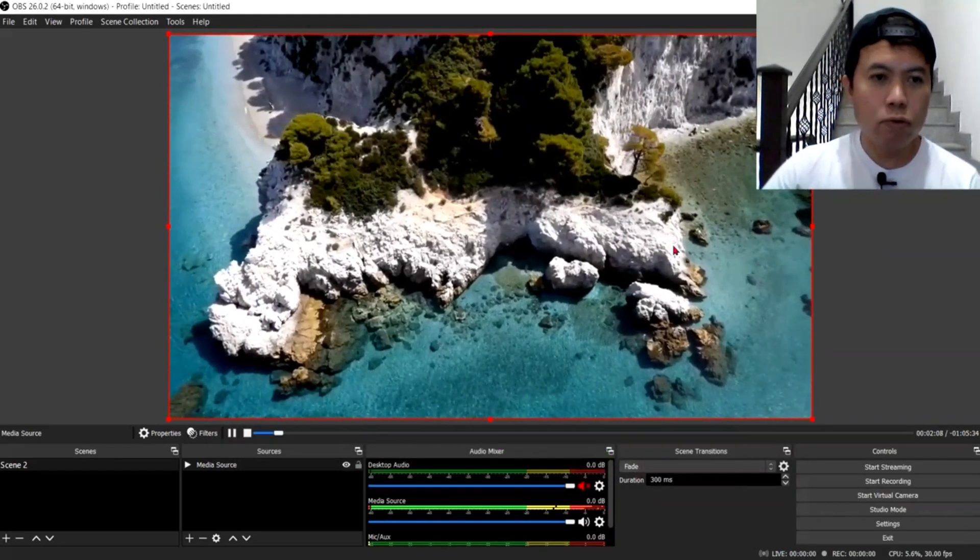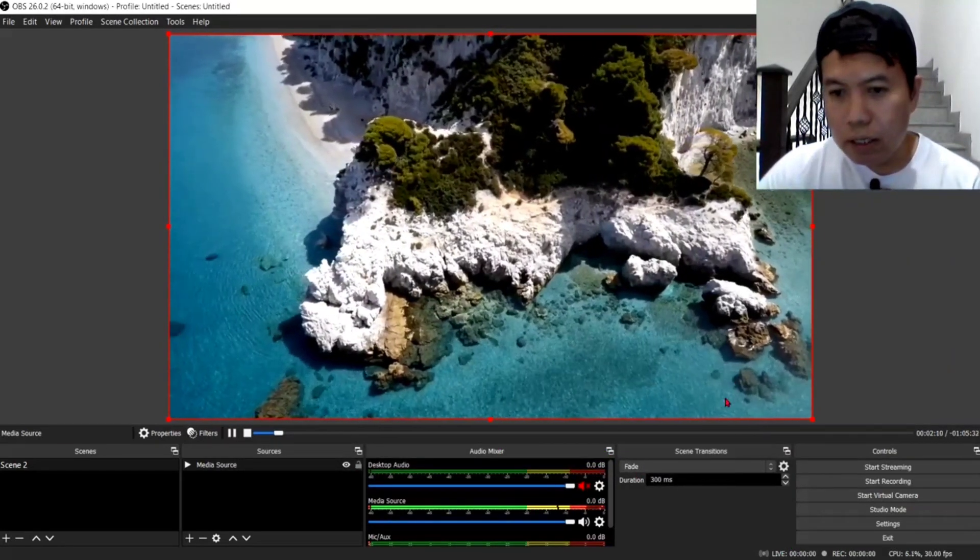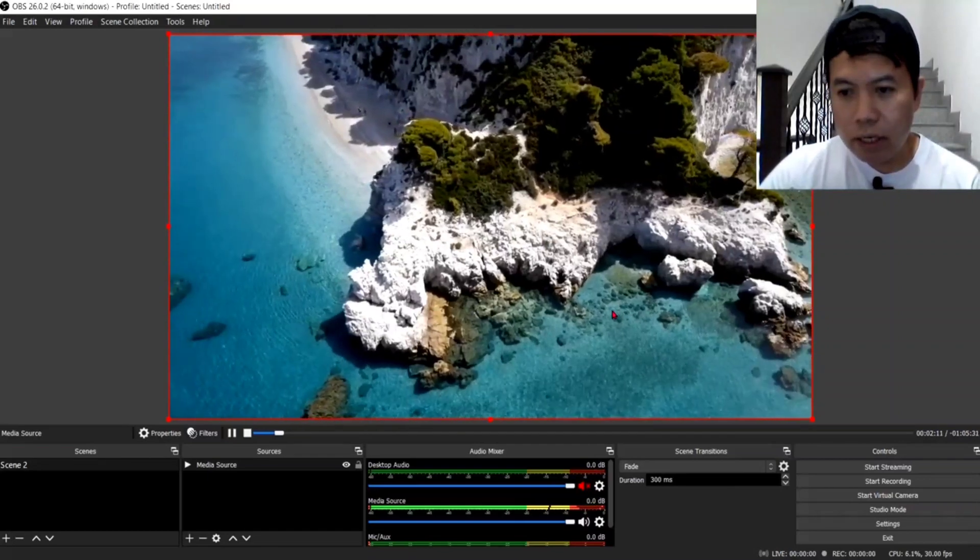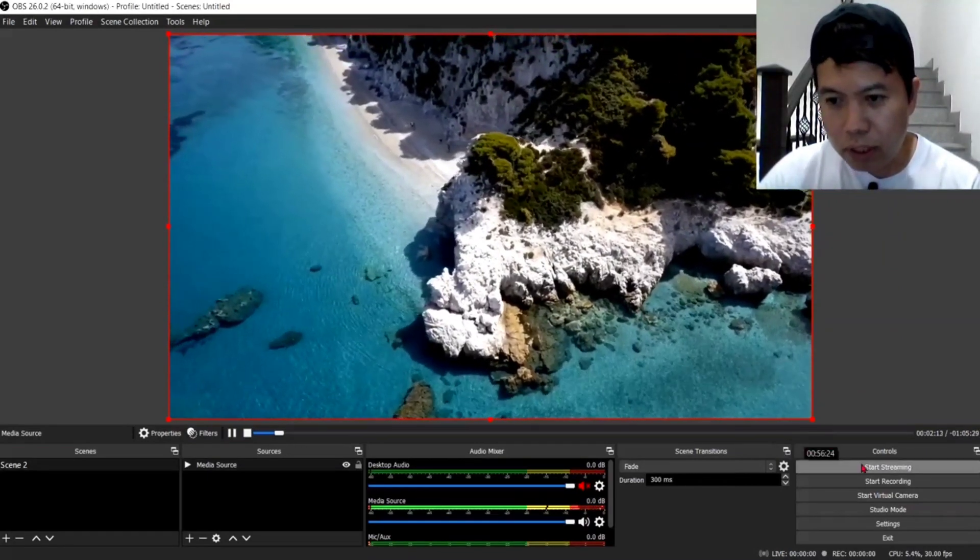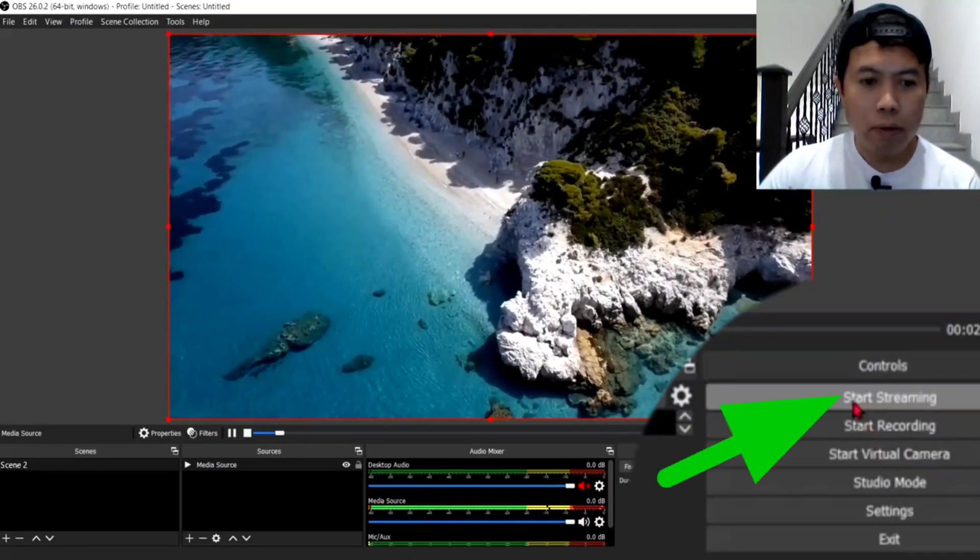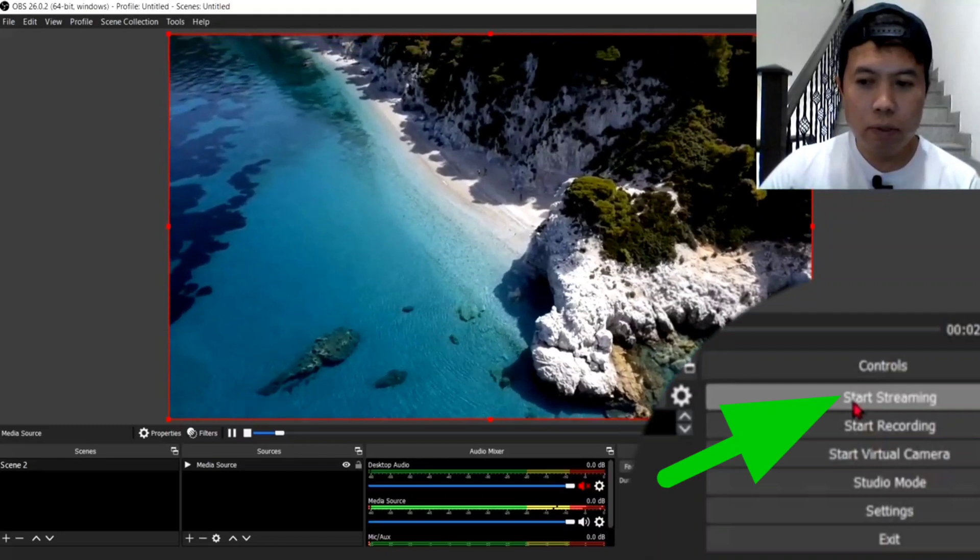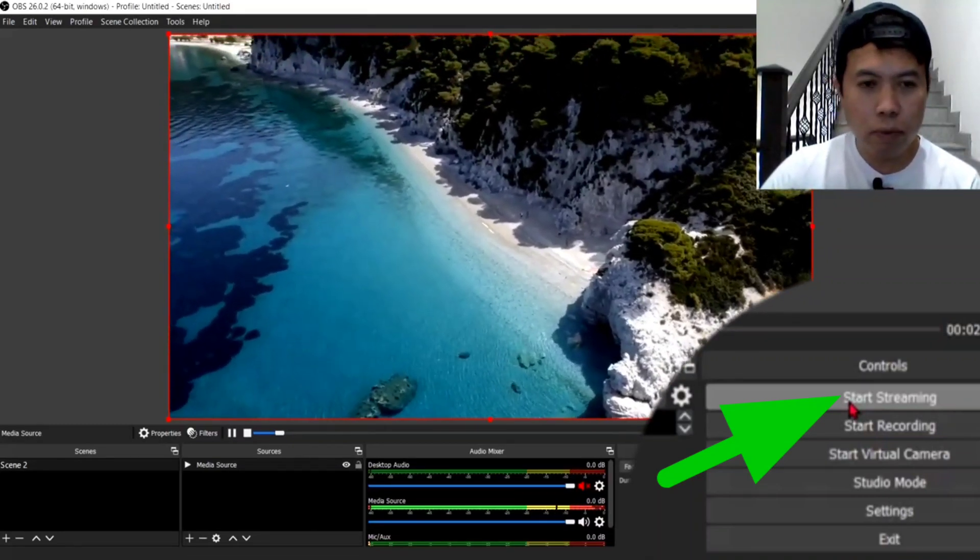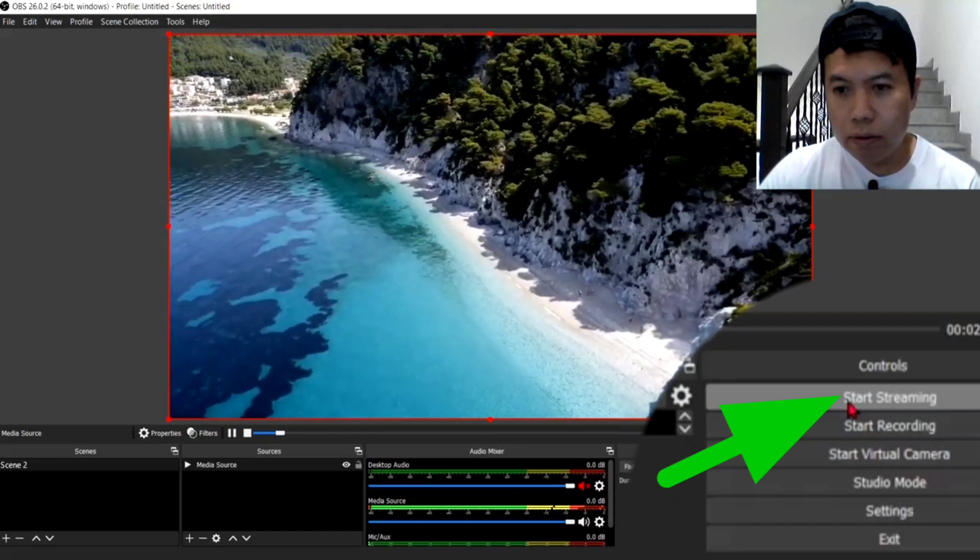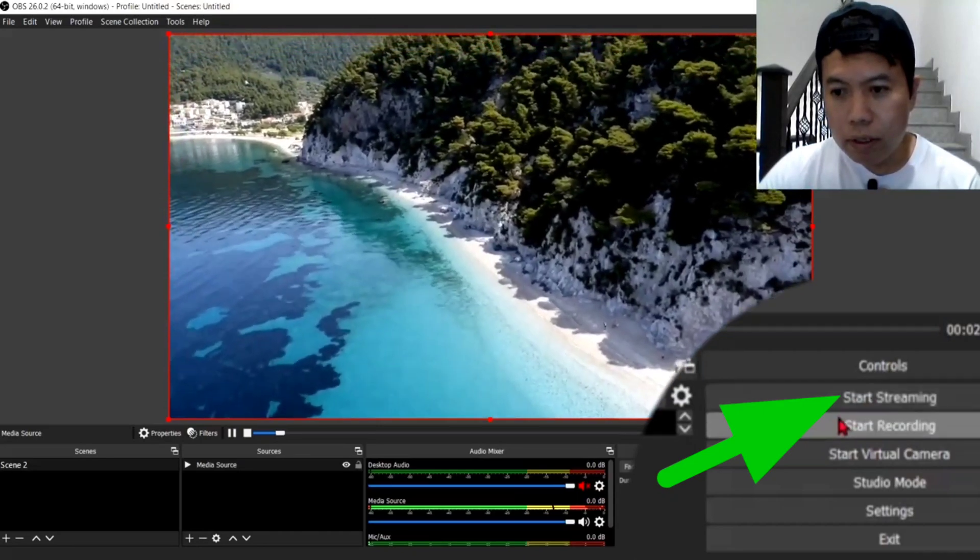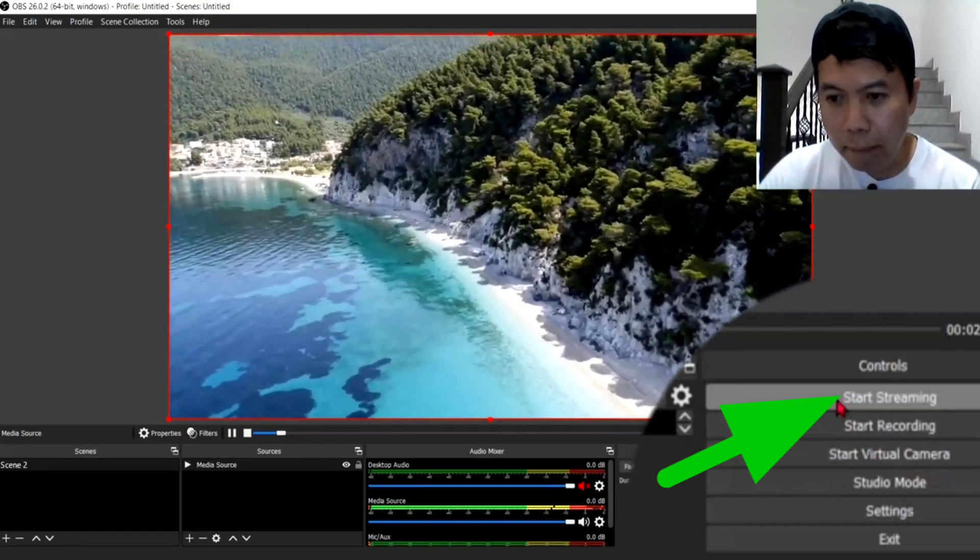Ayan. So, automatic na yan guys. Ang next step guys, ay, ikiklik mo lang yung start streaming. Pag once na-clinic mo itong start streaming guys, ay mag-automatic na po siya. Ayan. So, click natin.